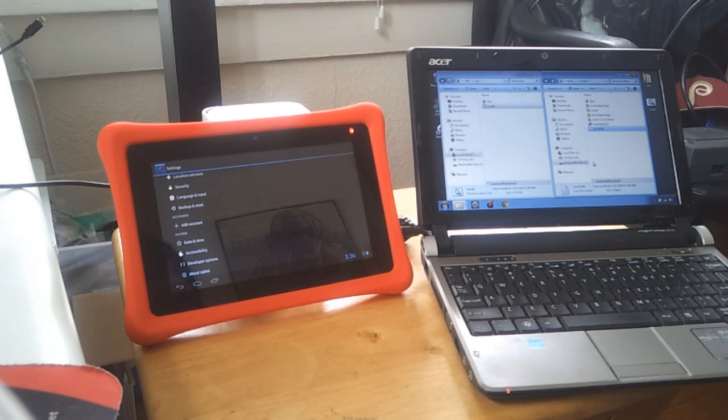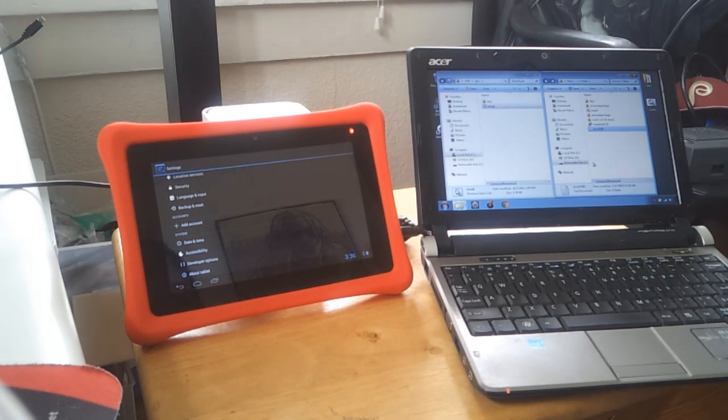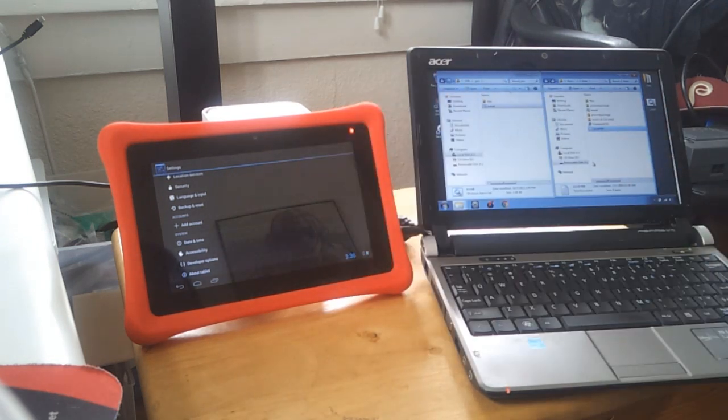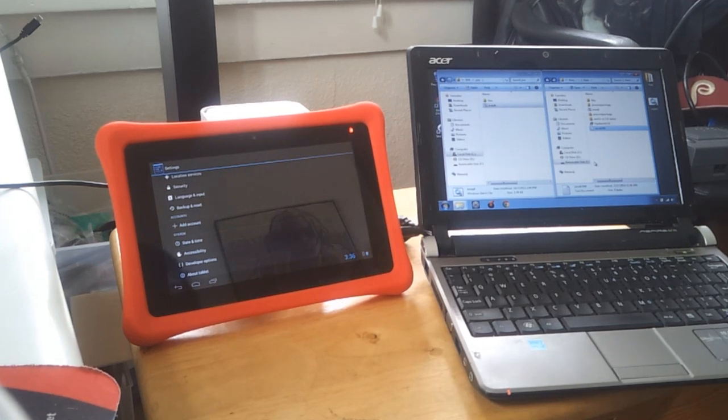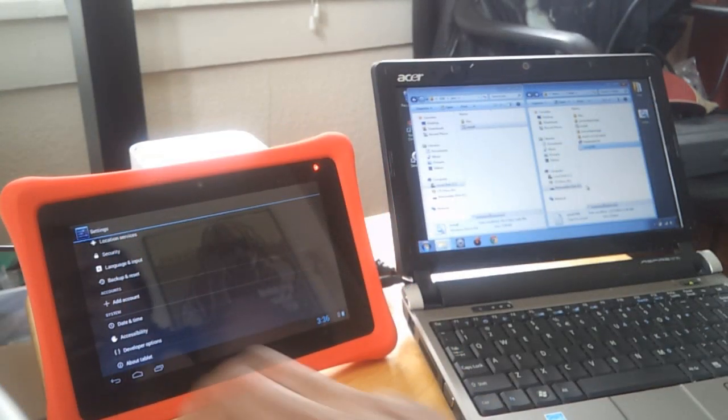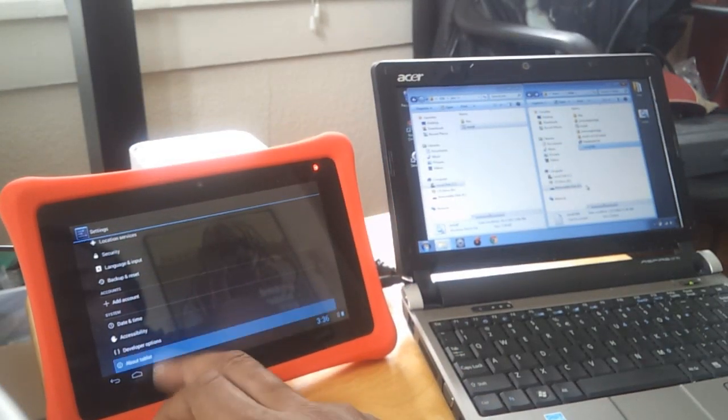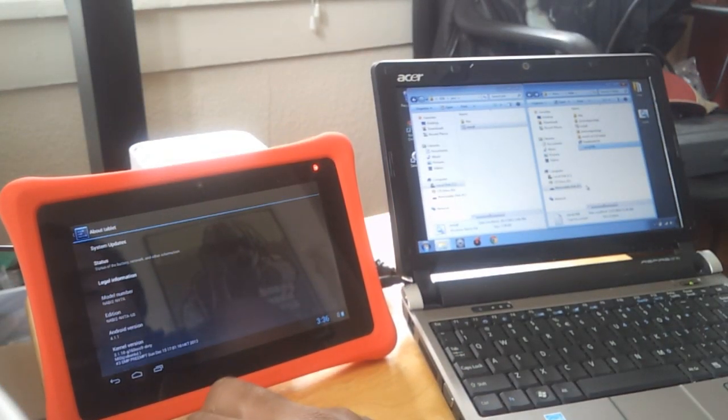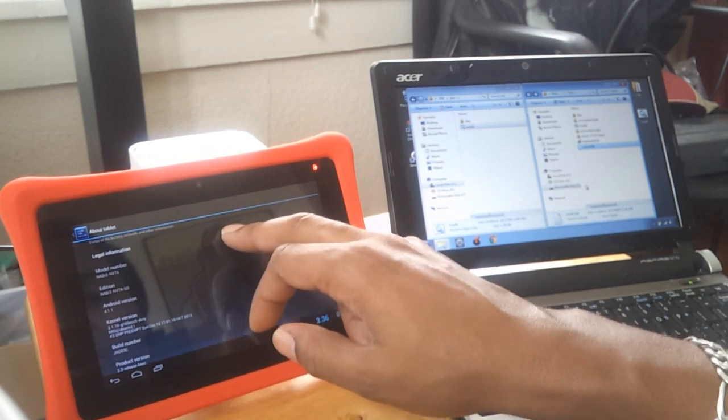The only thing that's ever been plugged into this device is this Nabi 2. First, I'm going to show you what kind of system we have going on here.